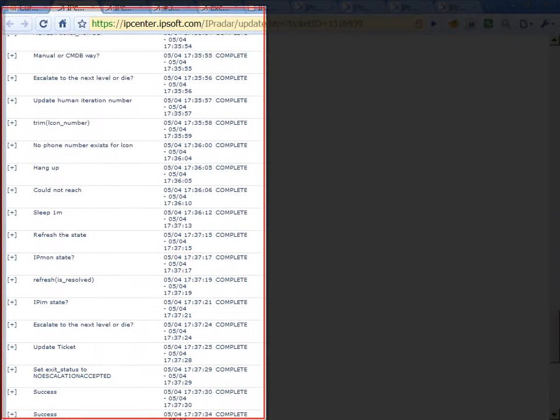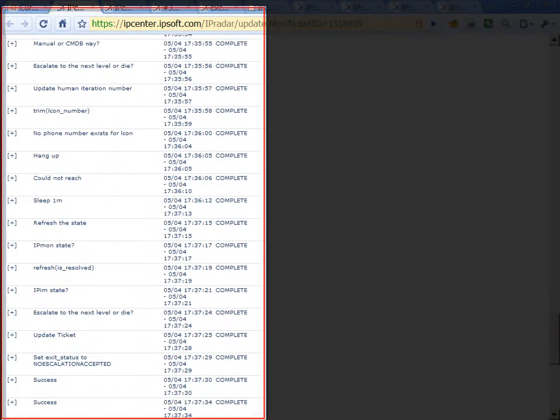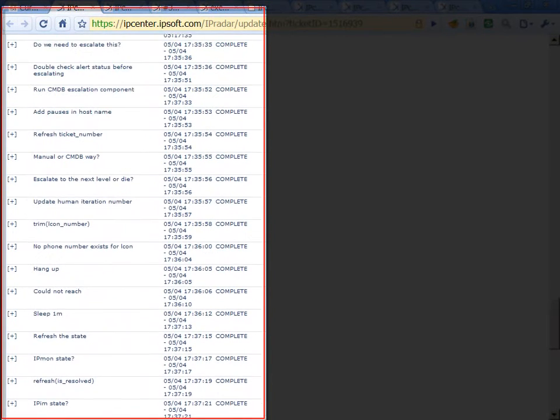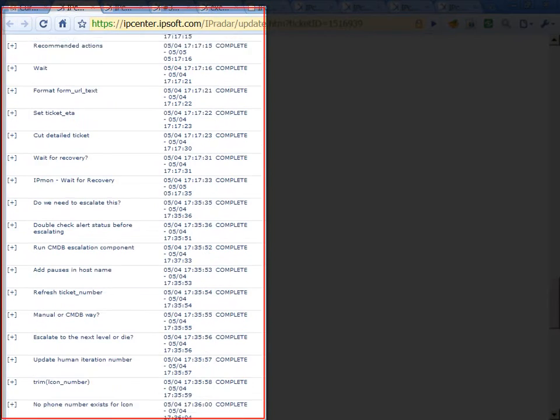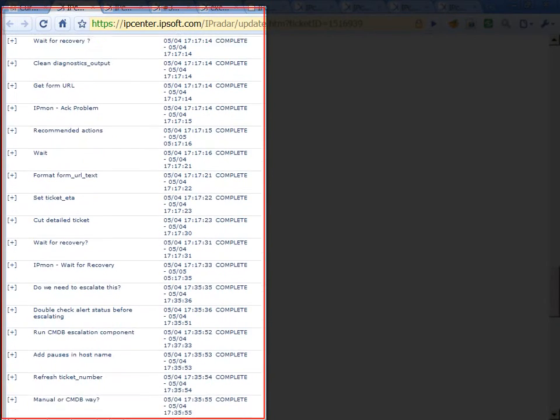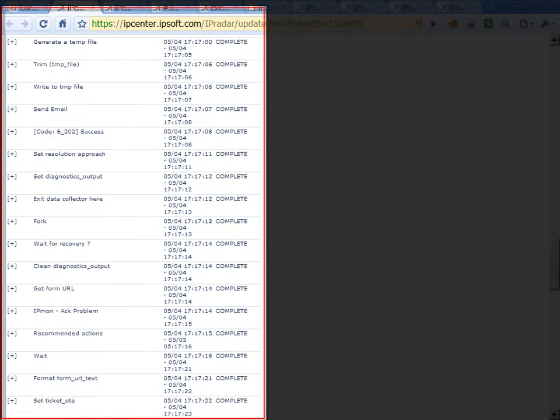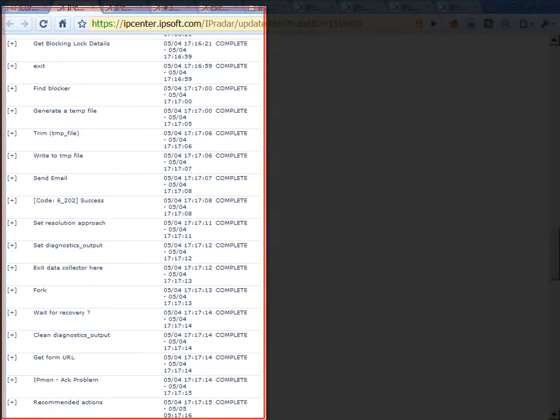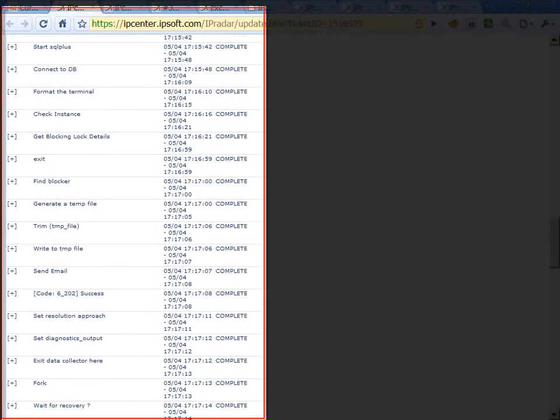If there are no pre-approved actions, the virtual engineer will escalate to the client and ask regarding a specific remediation path. Should we kill the session? Should we trace it? Should we downtime monitoring?